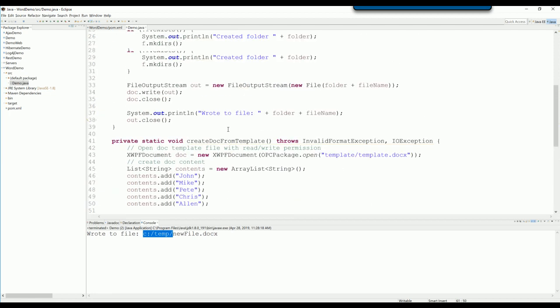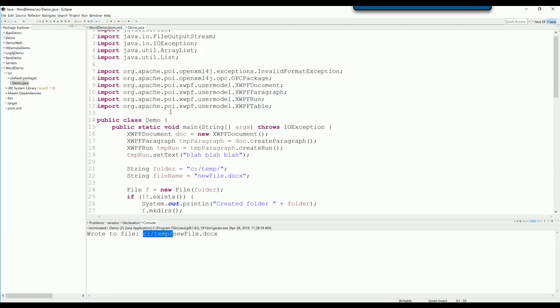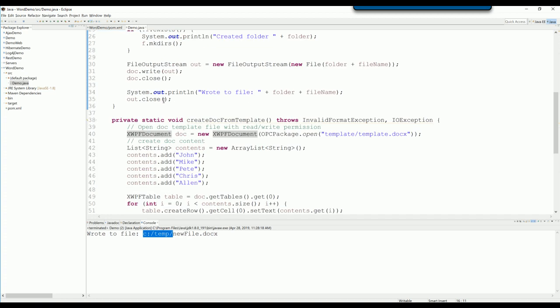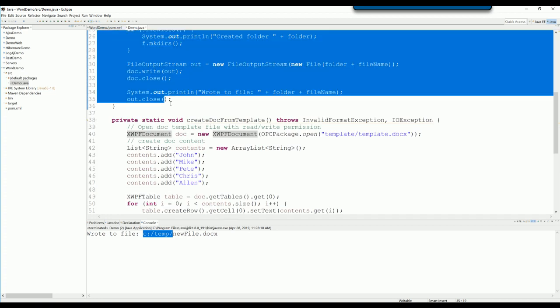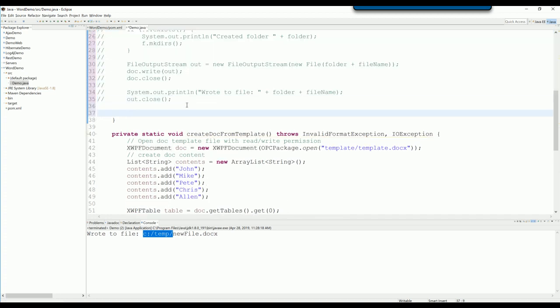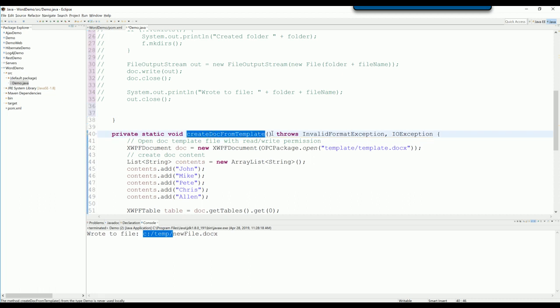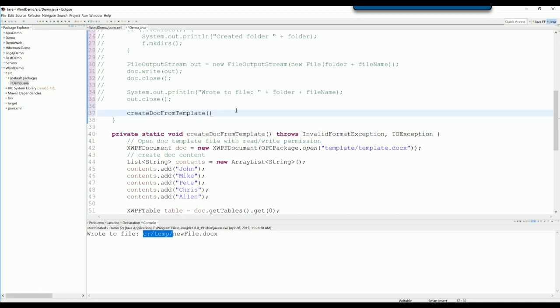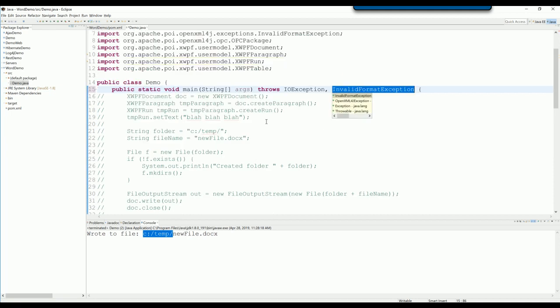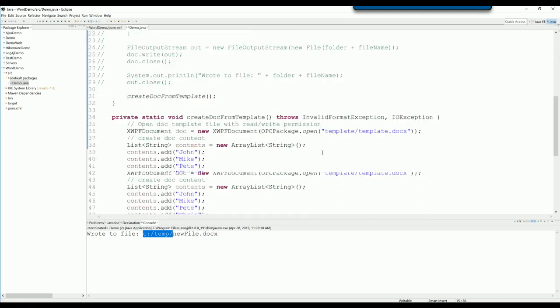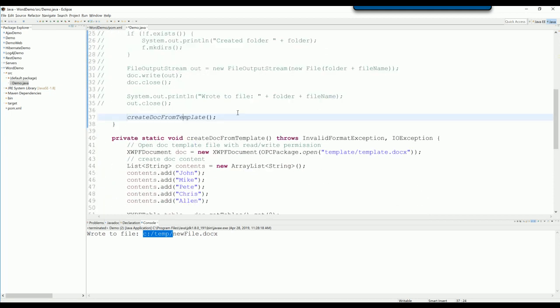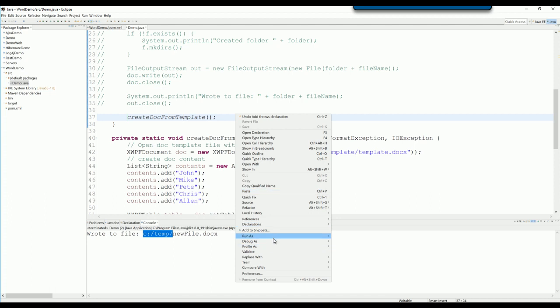Okay, now let's comment out the old code and run the new method here. You need to declare the exception from the method that we call from here. Try to run it.